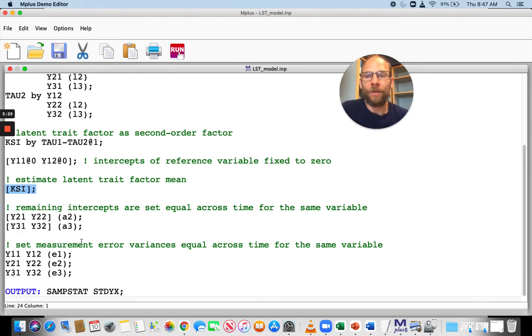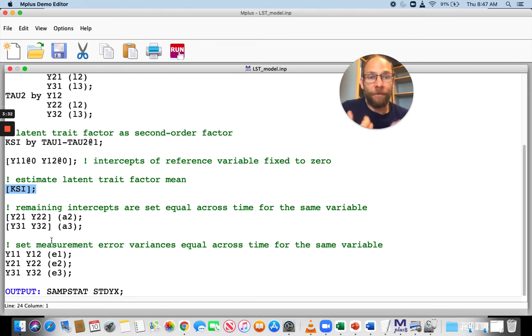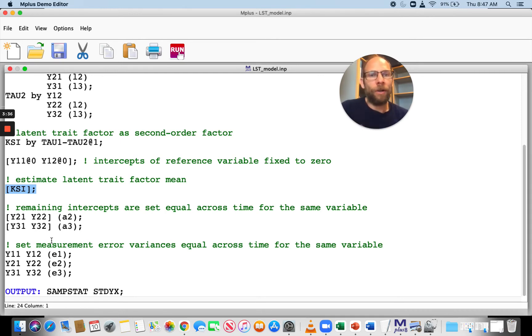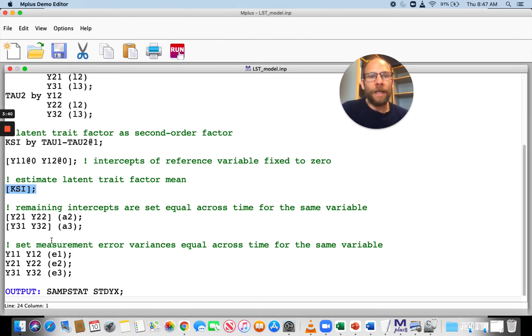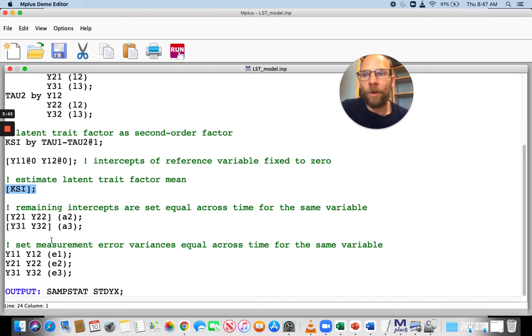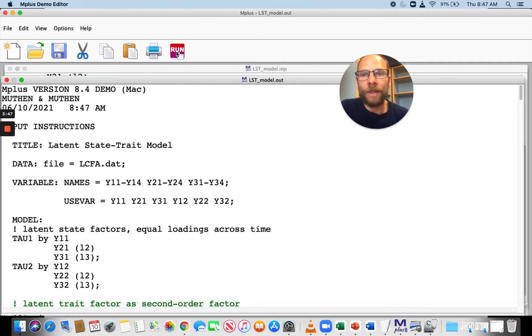The measurement error variances here are also constrained to be equal over time. Not all of these constraints are required in the latent state-trait model. But if they work, it's nice because it makes the model more parsimonious. Let's take a look at the output for this model in M+.